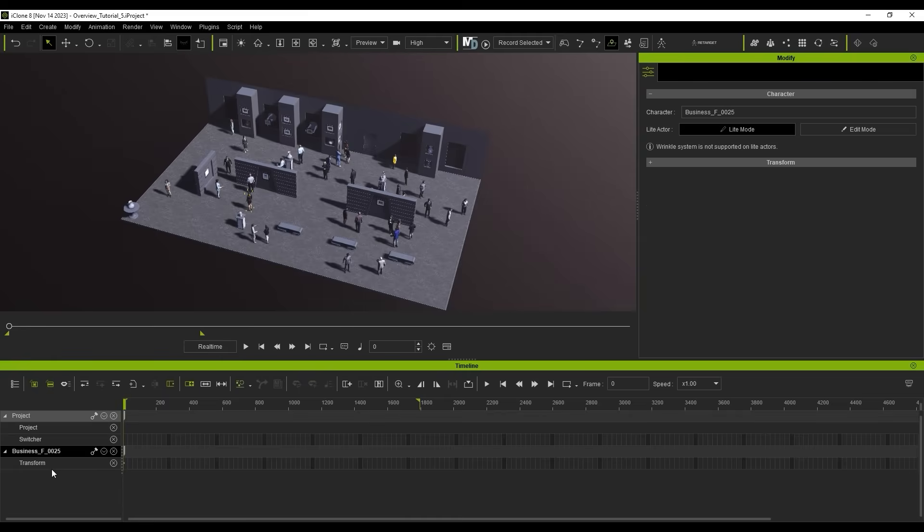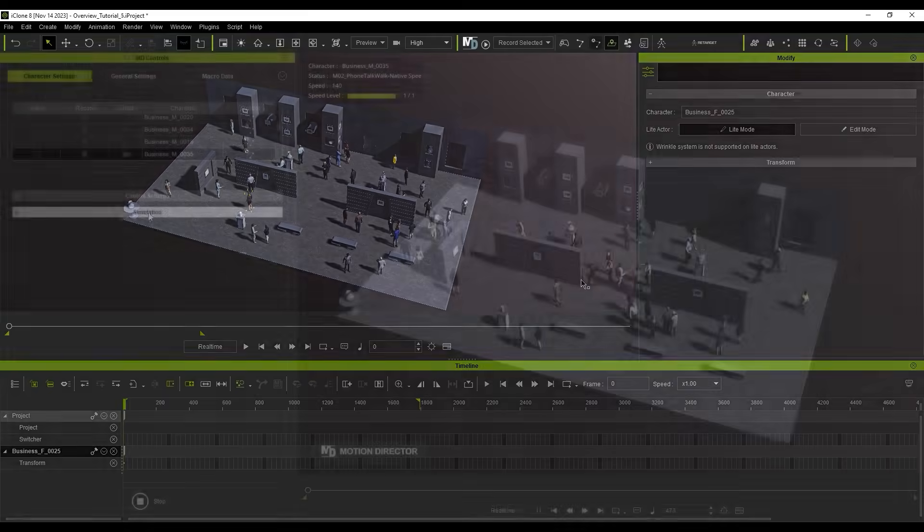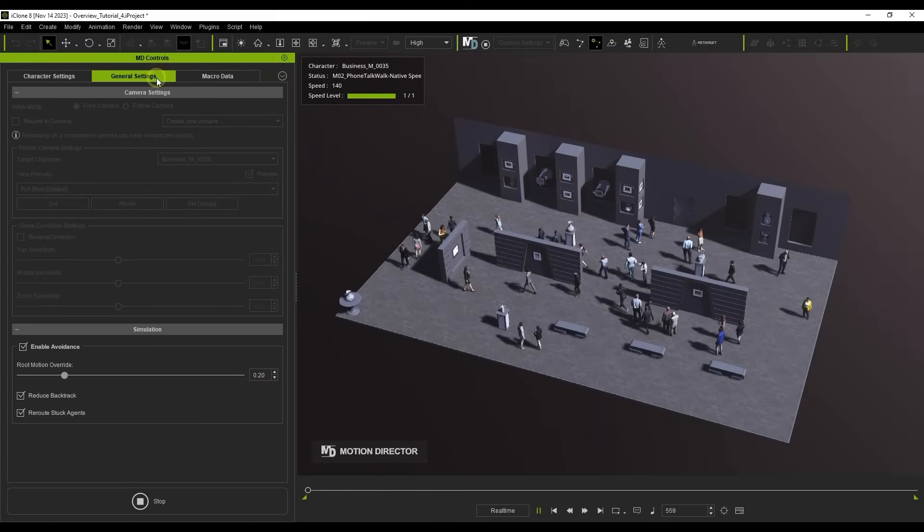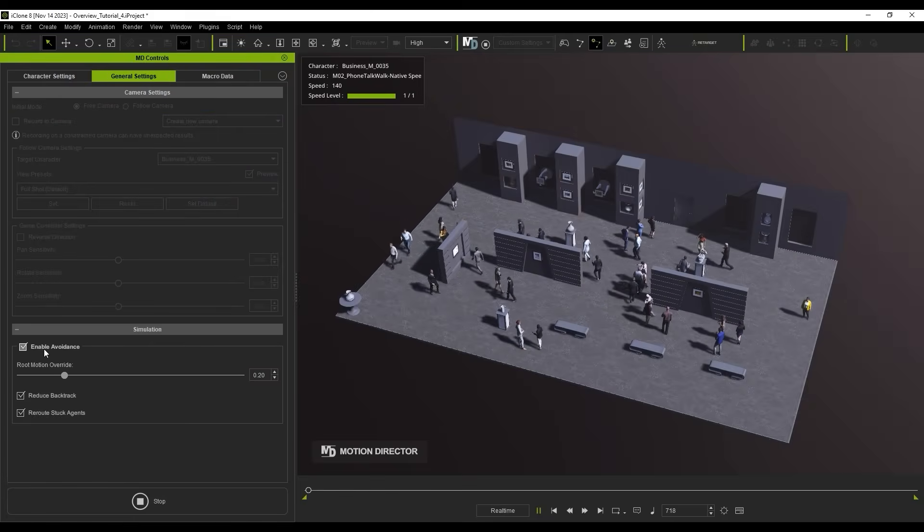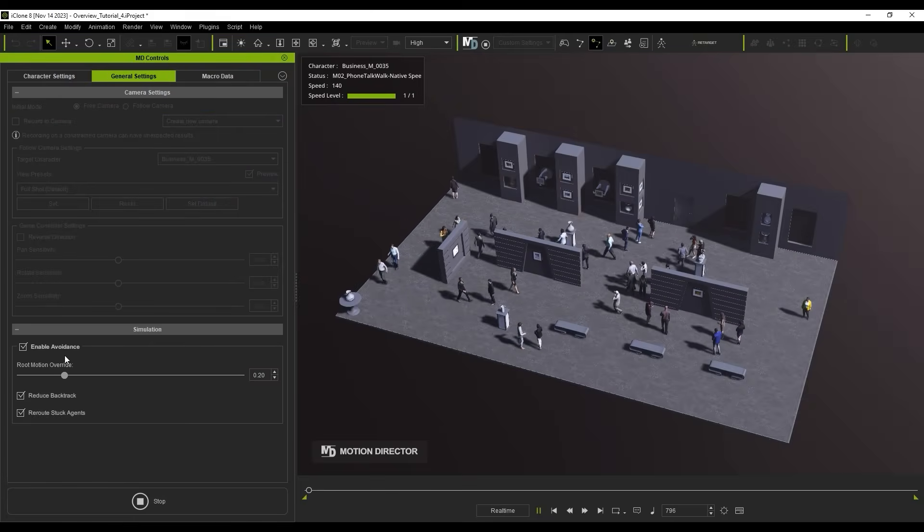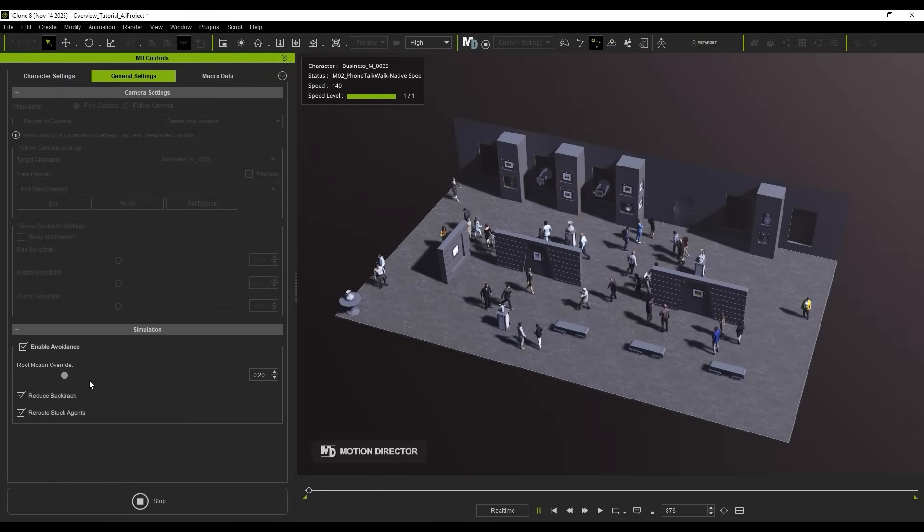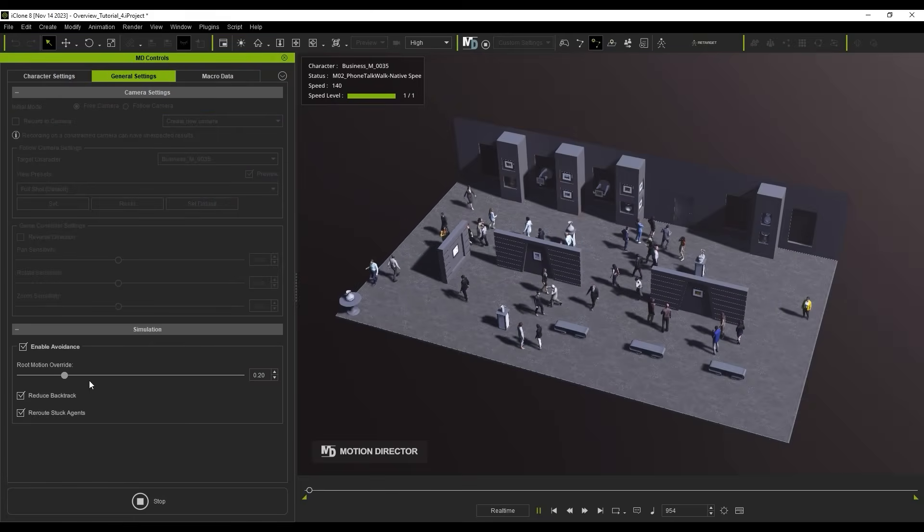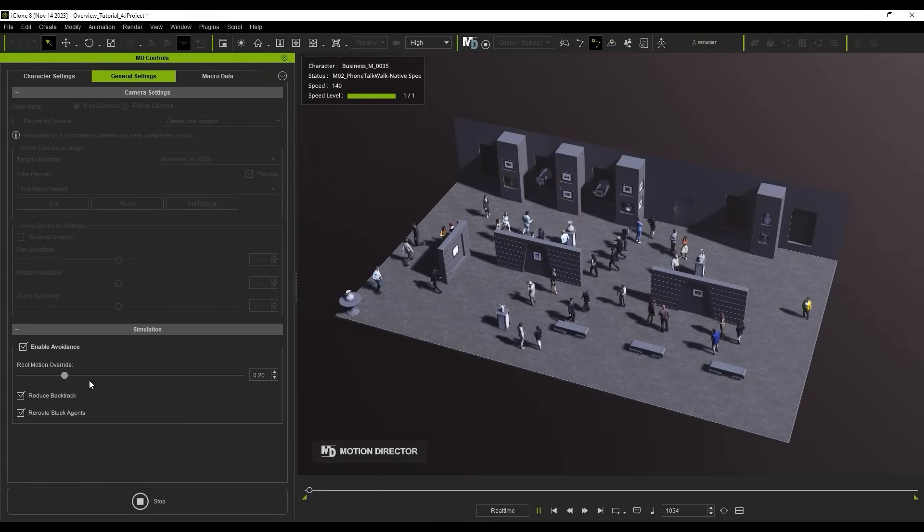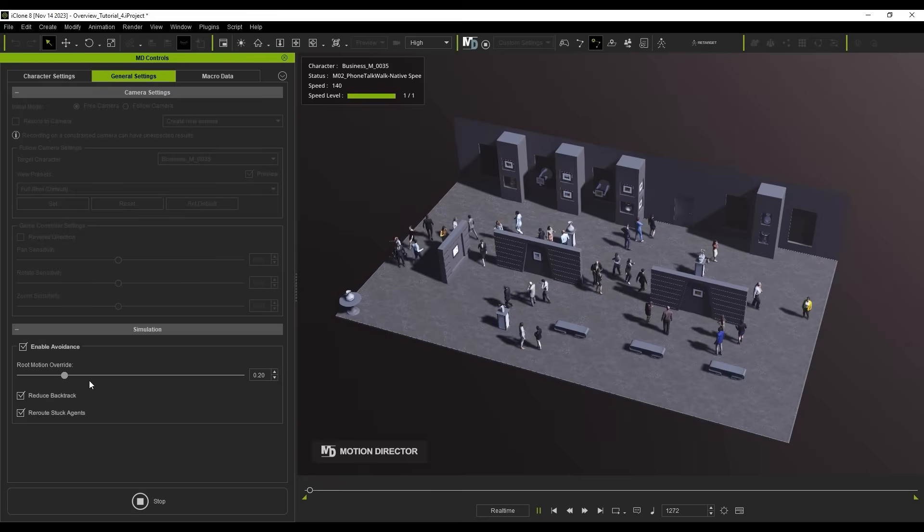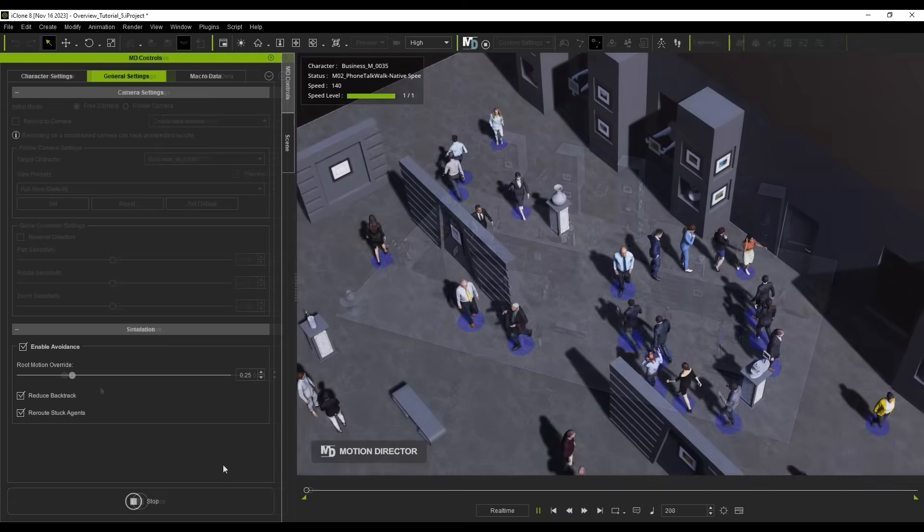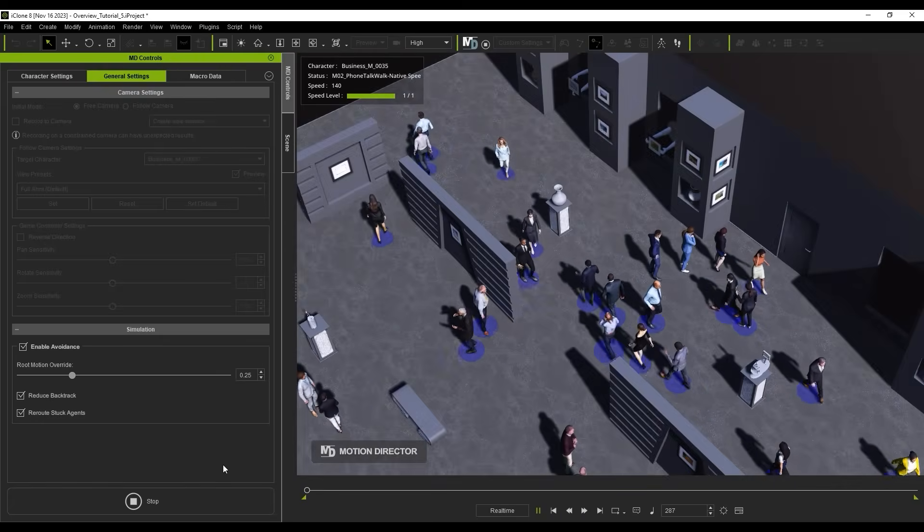When simulating, you'll notice that each actor in the crowd has avoidance behavior to avoid bumping into each other and other objects. This option is enabled by default in the general settings of the MD Controls panel. There are also some parameters here which we will discuss in the dedicated tutorial. This is a really cool feature that saves tons of time.